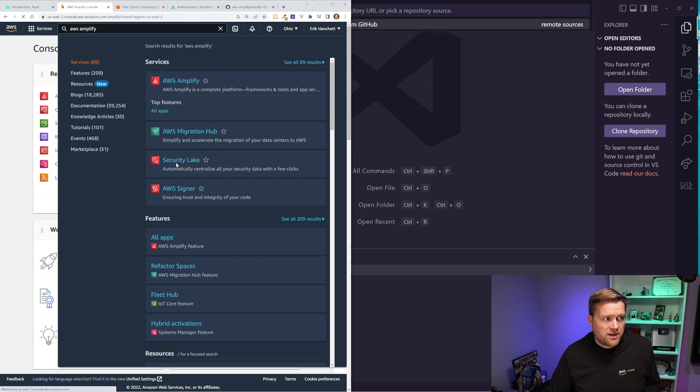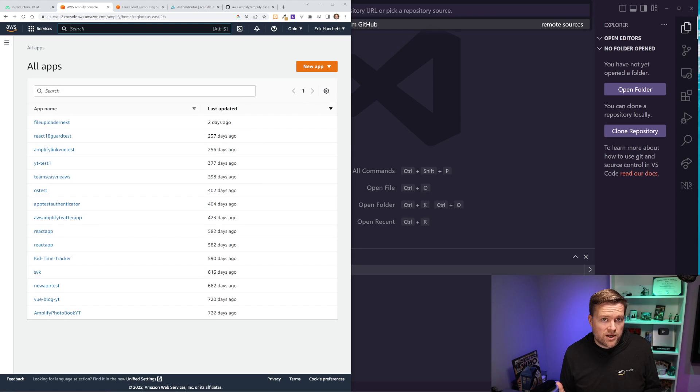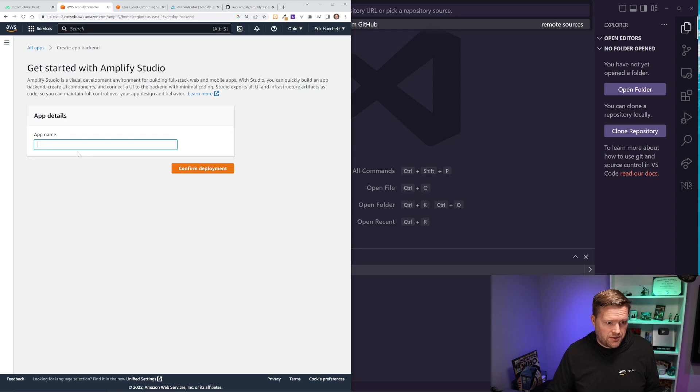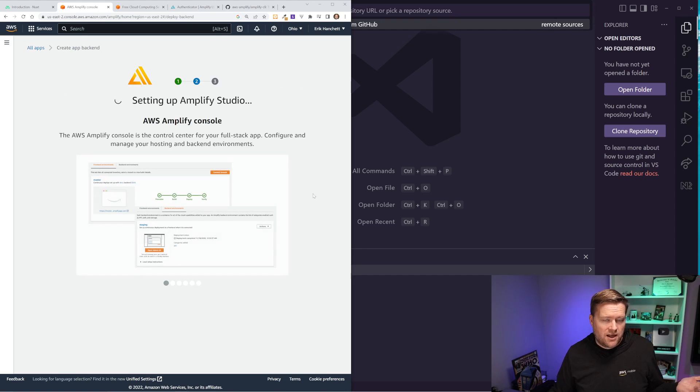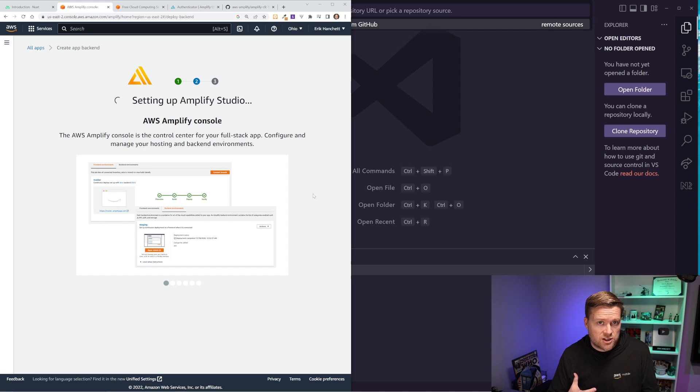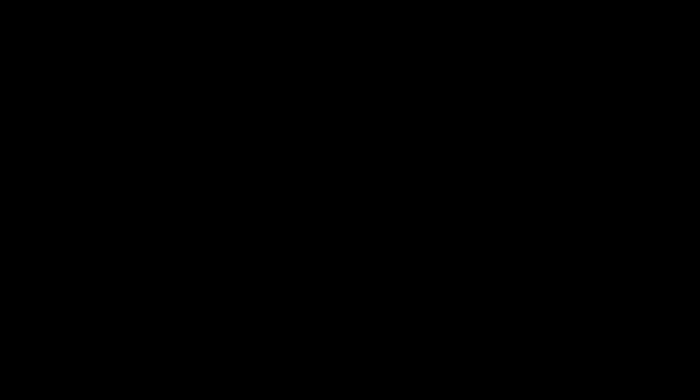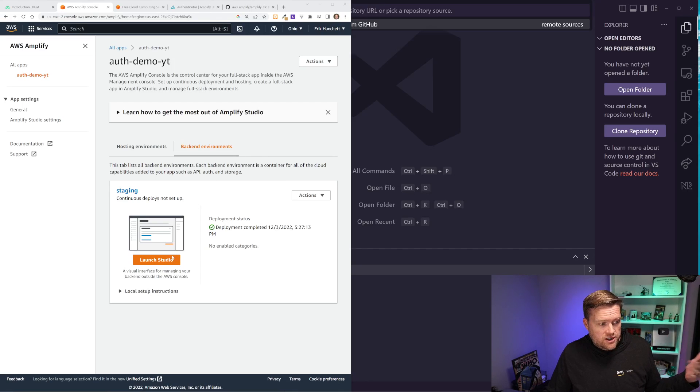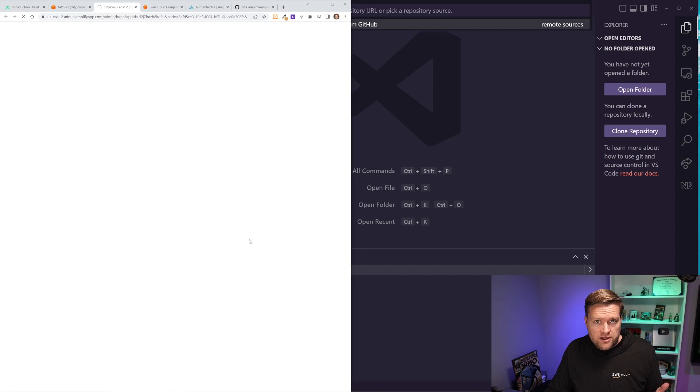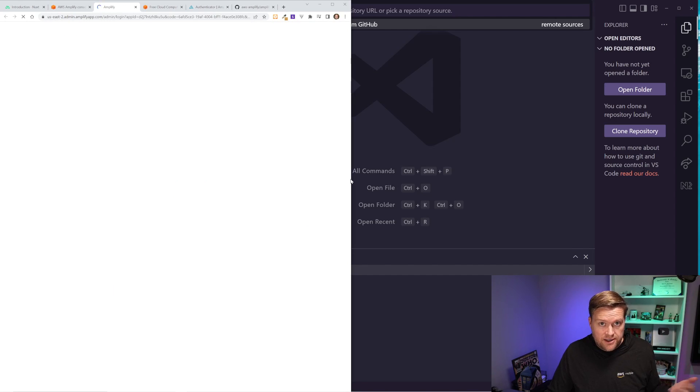And this will bring up the AWS Amplify console. And this is where we can create new applications. We're going to create a new app. We're going to click build app. And this one, we're going to call auth demo YT for YouTube. And then this will just take a few moments and it'll create some infrastructure around this new application that we're going to be using. So you should see this screen right here, where it says launch studio, click the launch studio button, and this will open up the interface that we'll be using to create our backend.